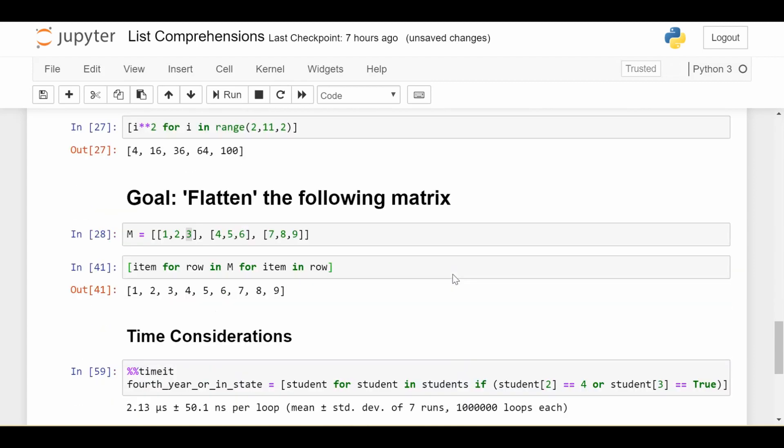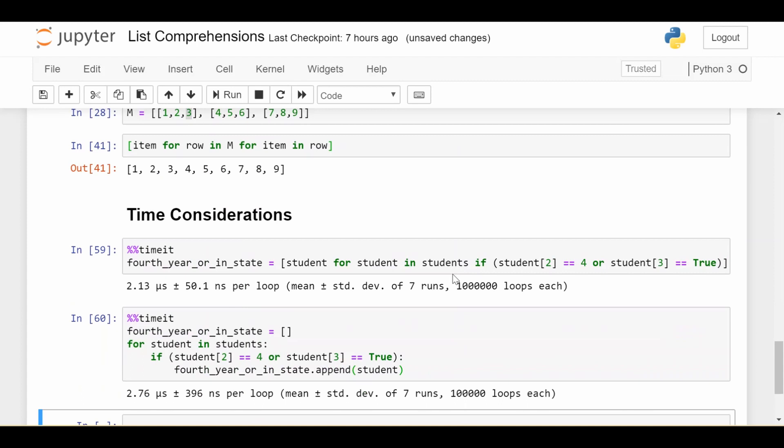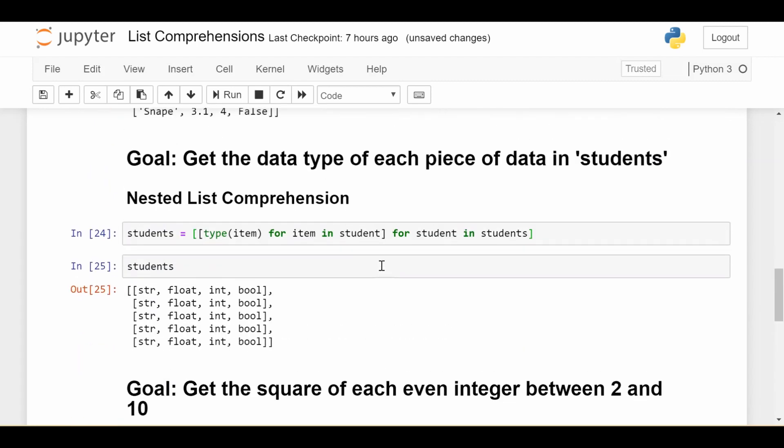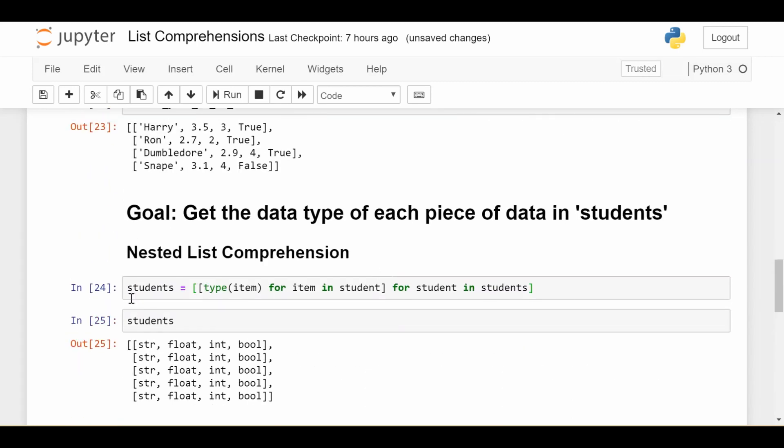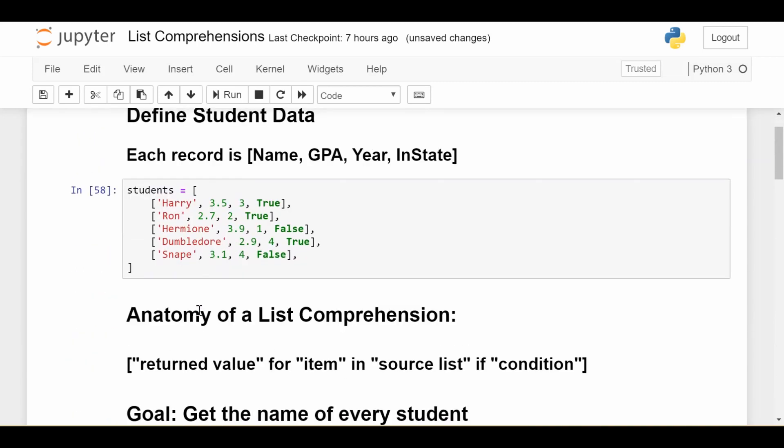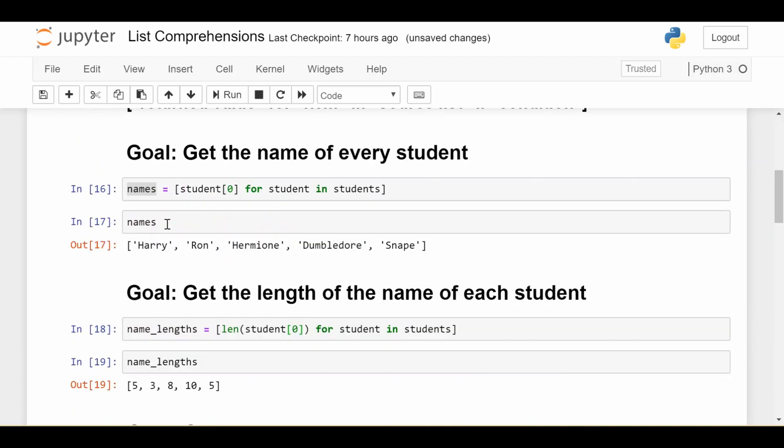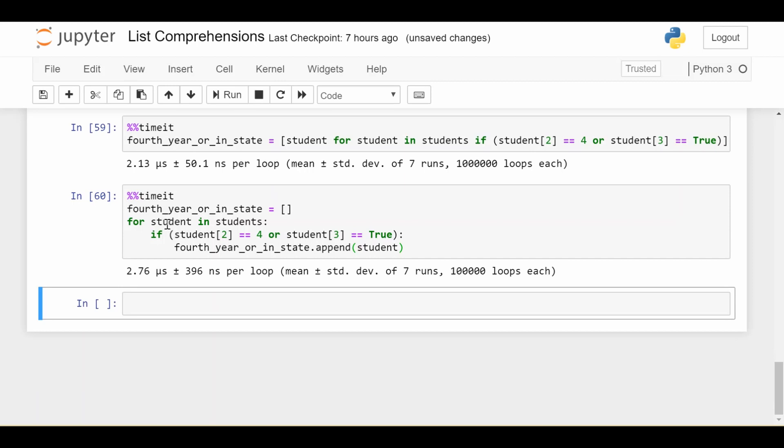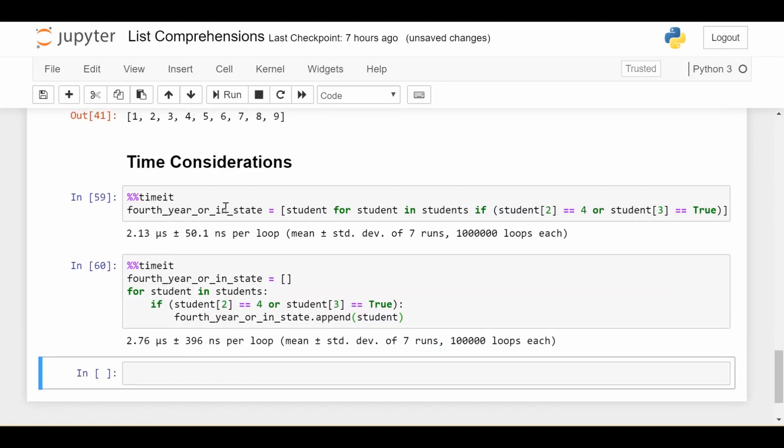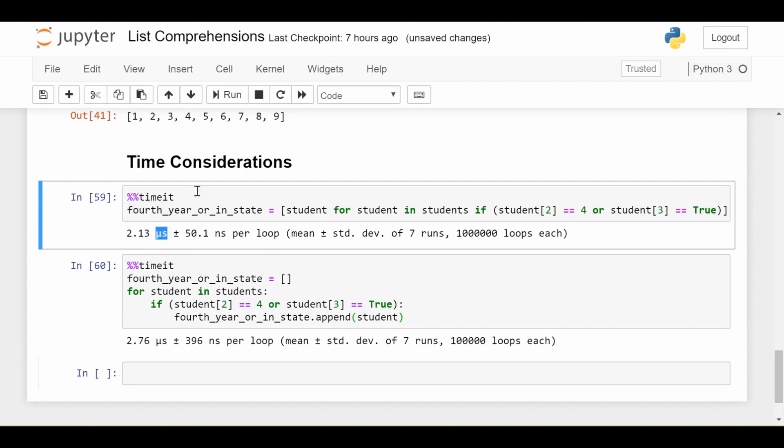The last thing is time considerations. One big question: list comprehensions are more compact to write, but are they faster or slower than a for loop achieving the same thing? Let's do a quick experiment. This isn't conclusive—just one example—but we'll see a pattern. Here's the same list comprehension from above, fourth year or in-state. I reassigned the students list, so students look the same.